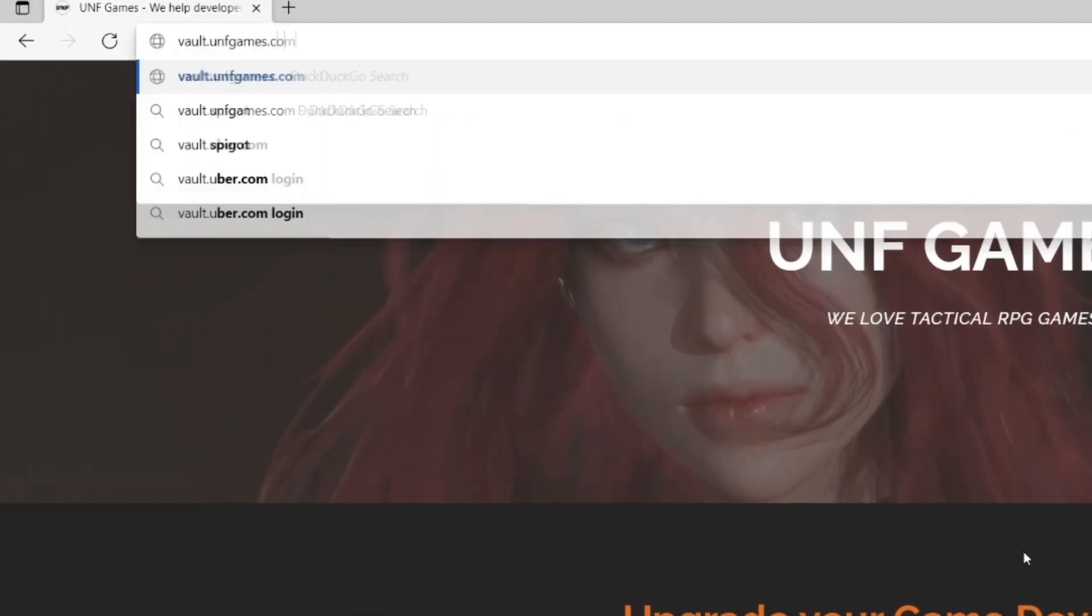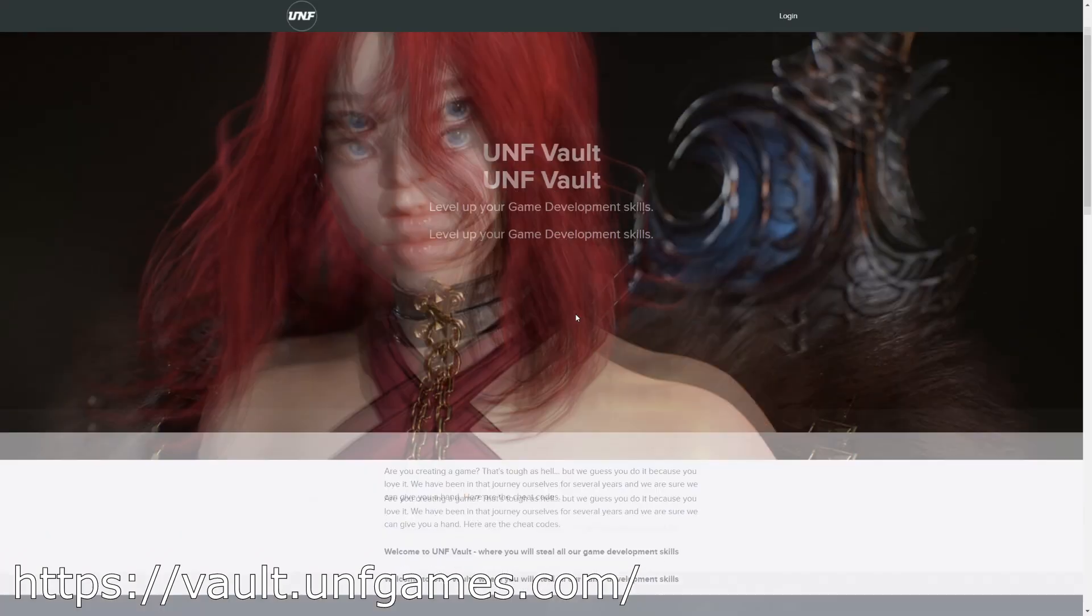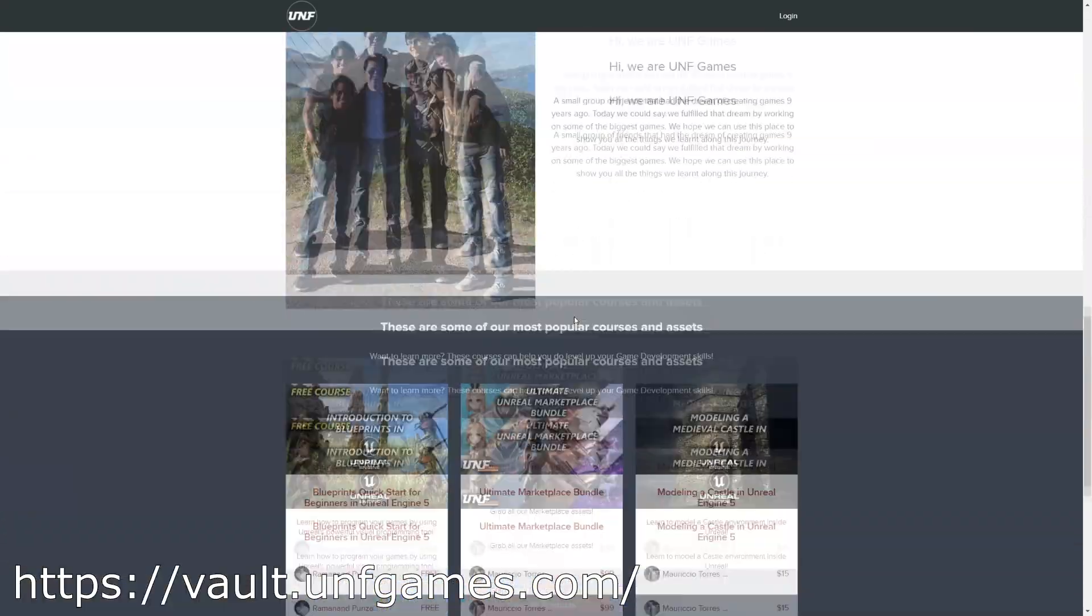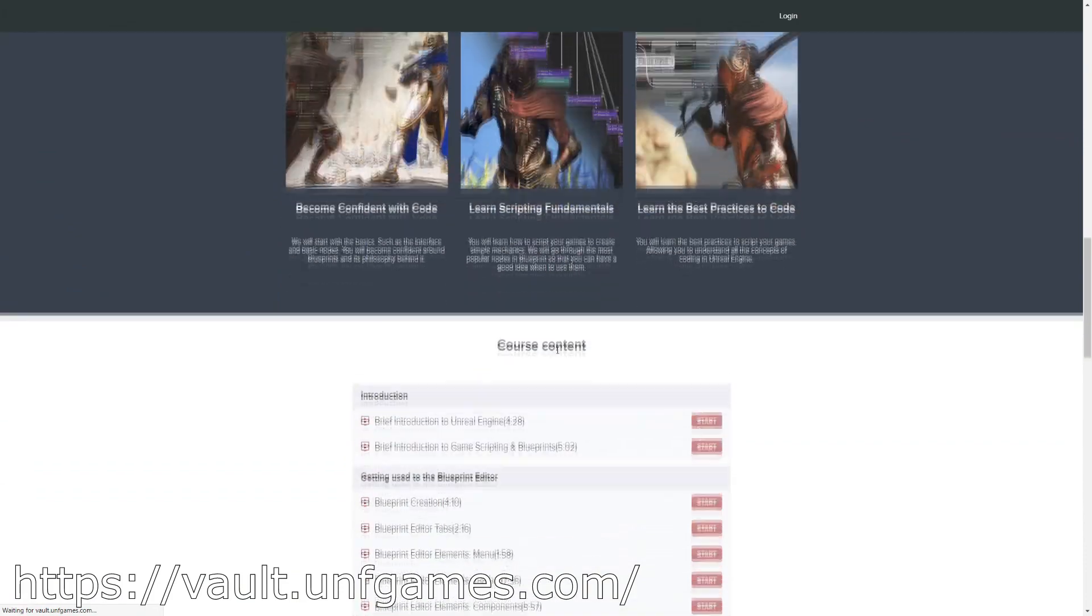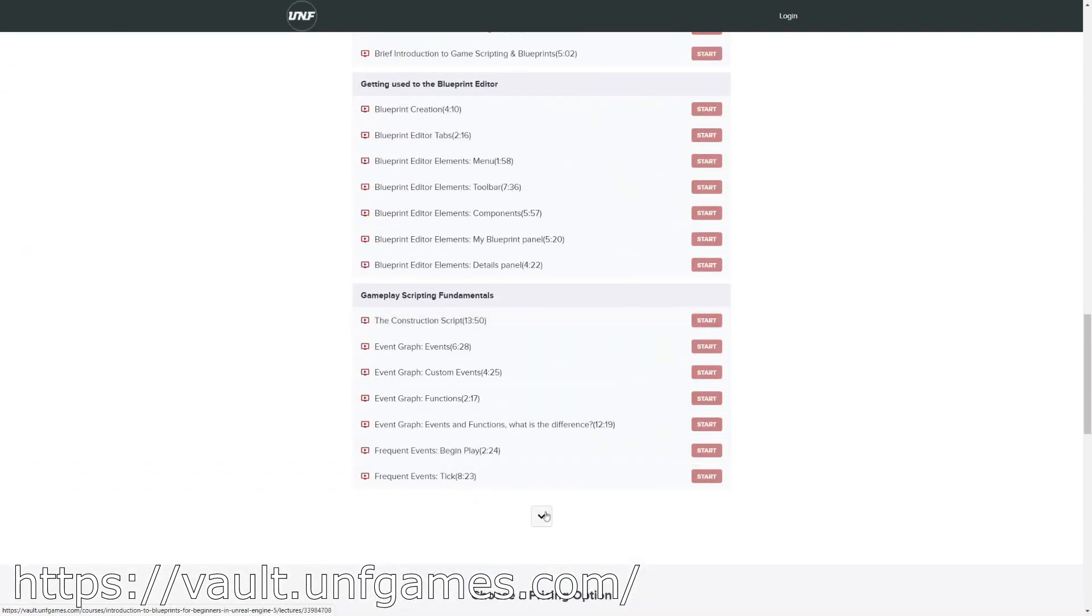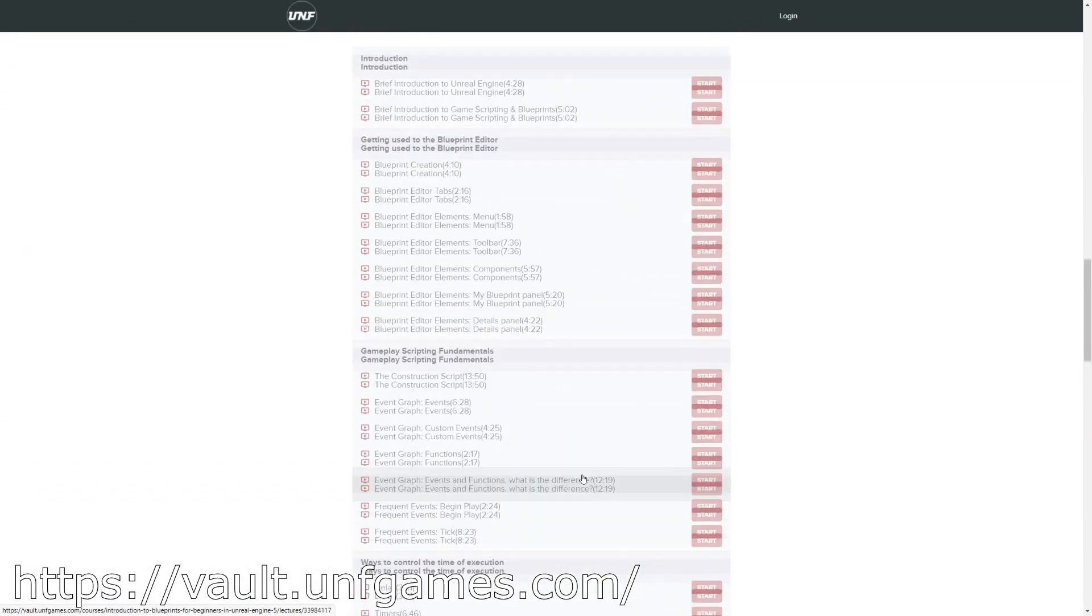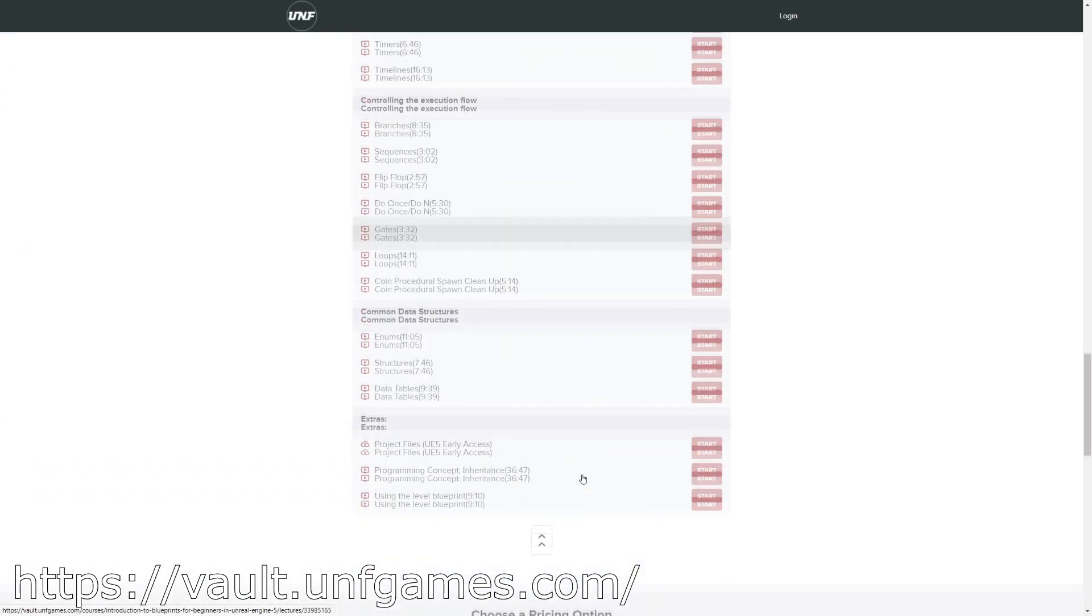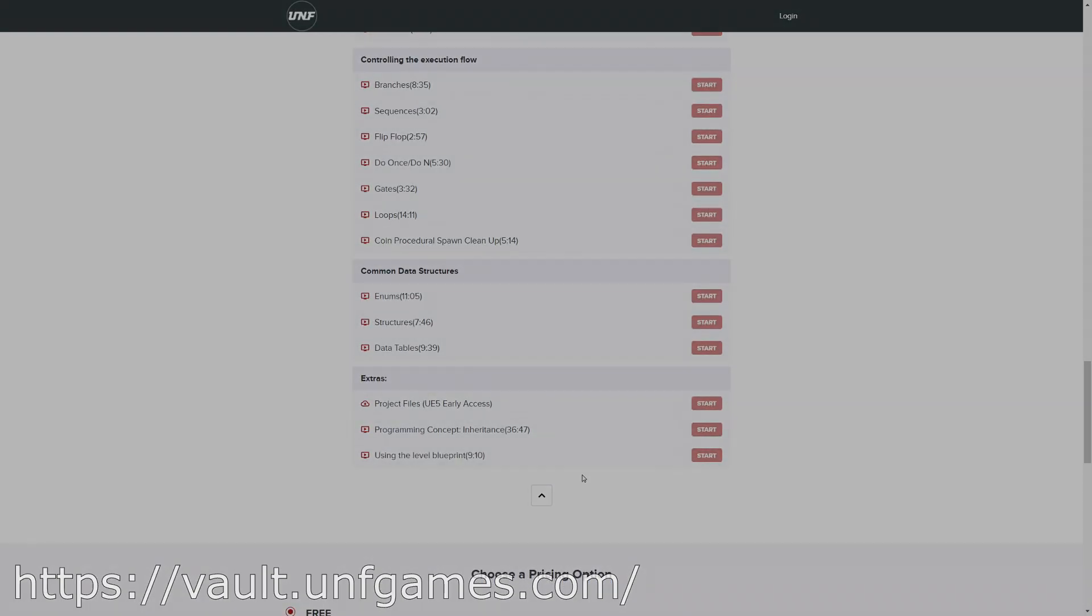If YouTube playlists are not your thing, you can find this course and more at paul.unfgames.com. It's easier to follow along and know where you left off. Now let's start the video.